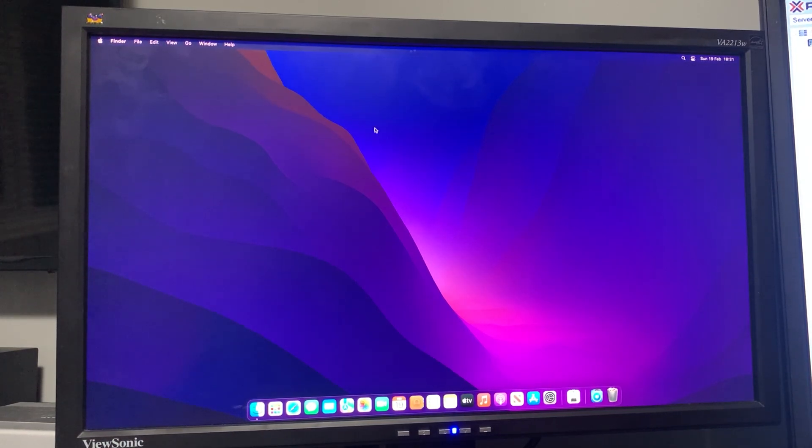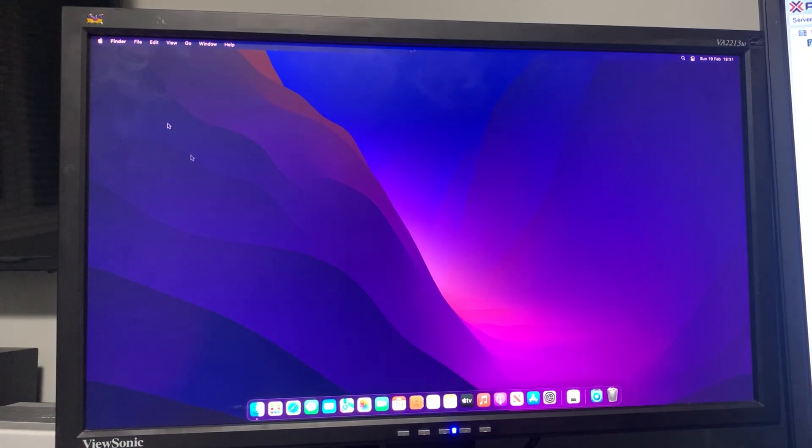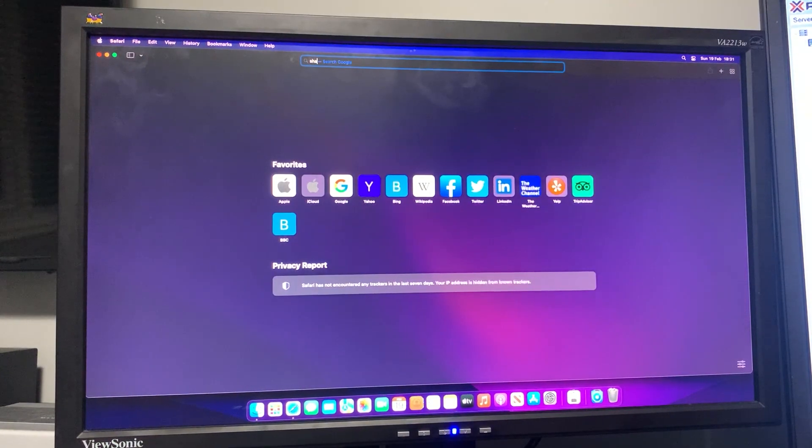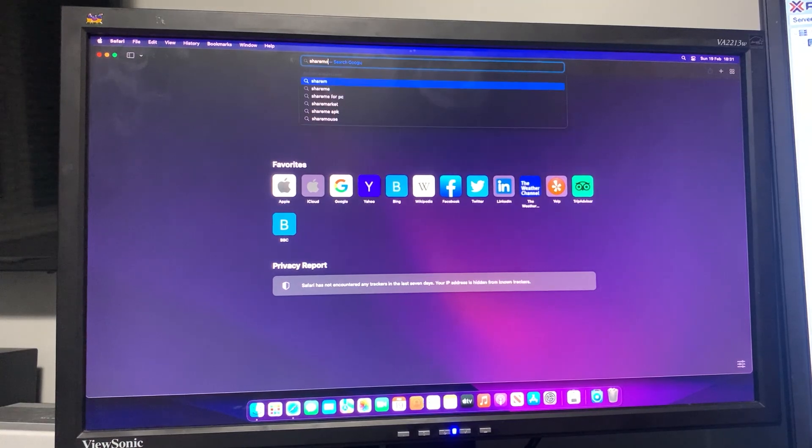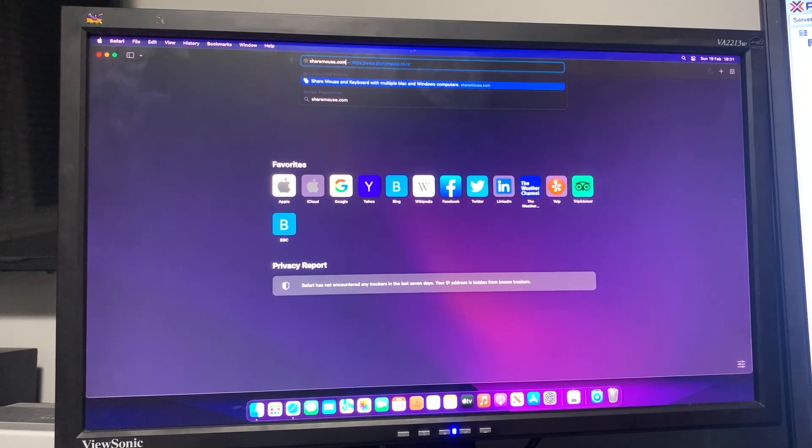I've actually plugged in the keyboard and mouse for this so I can show you. All we need to do is open up Safari or whatever browser you use and head to showmouse.com.